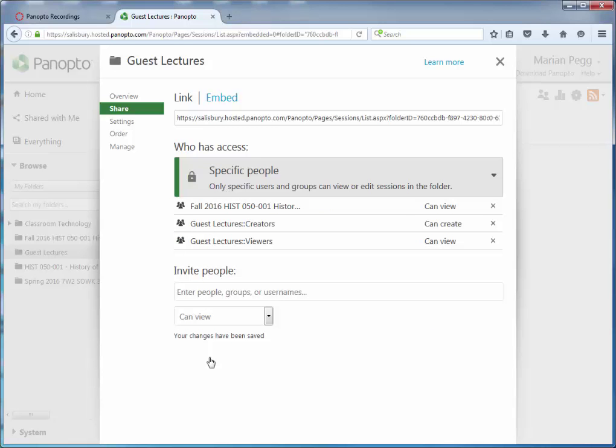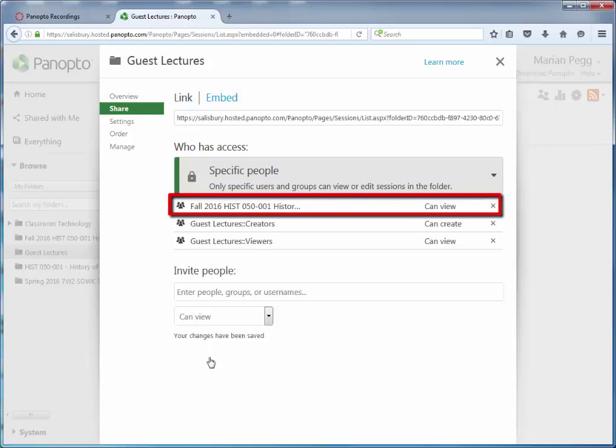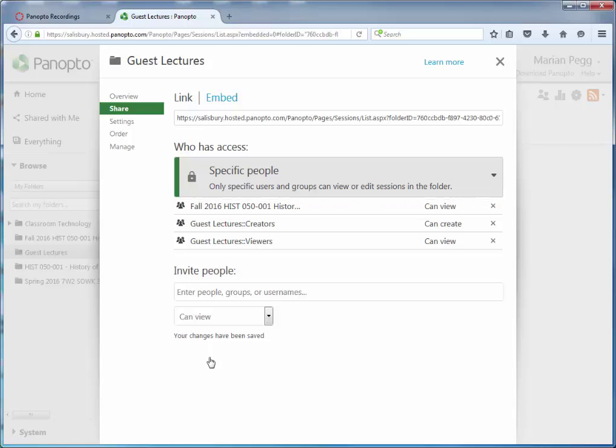You should now see this group under the Who Has Access section. Students in the current semester will now have access to view the previous semester's recordings as embedded in your My Classes course.